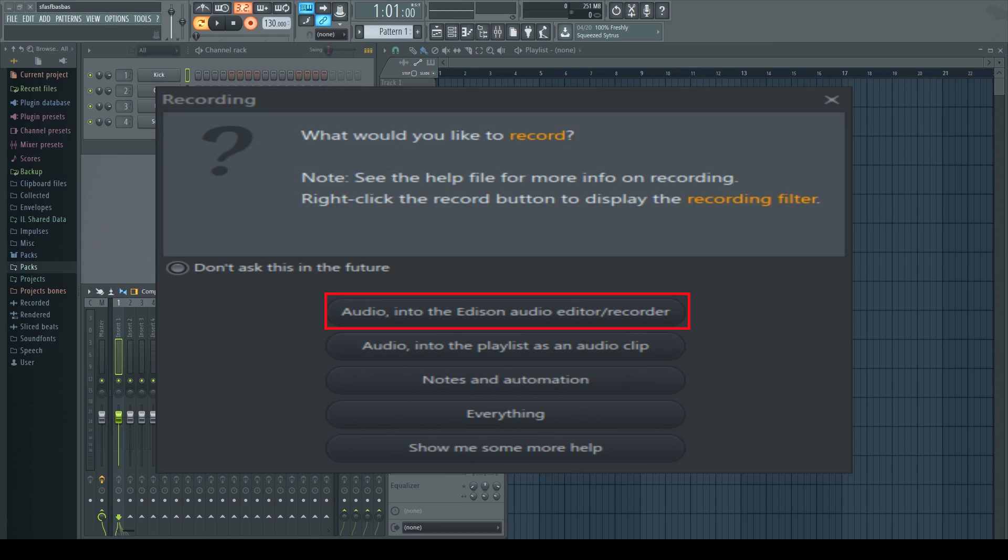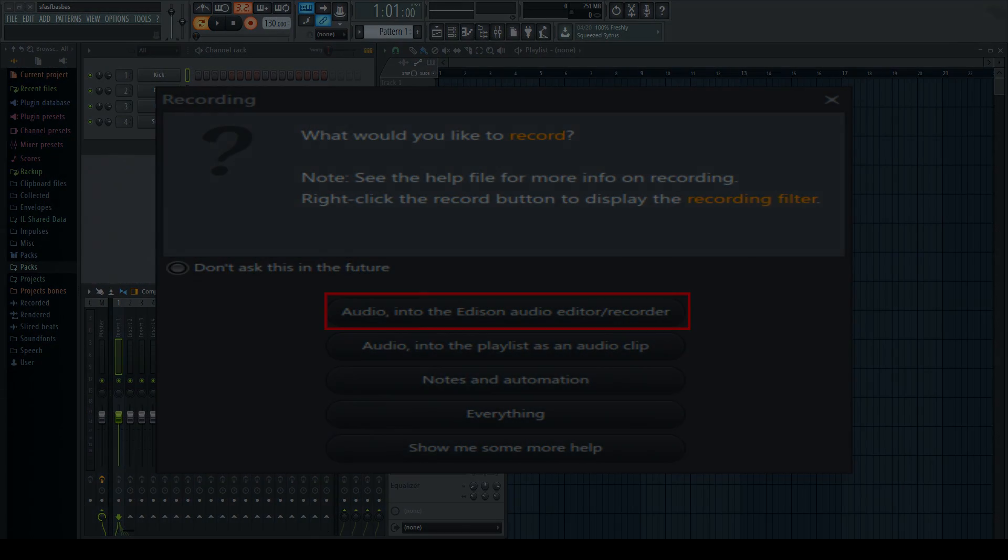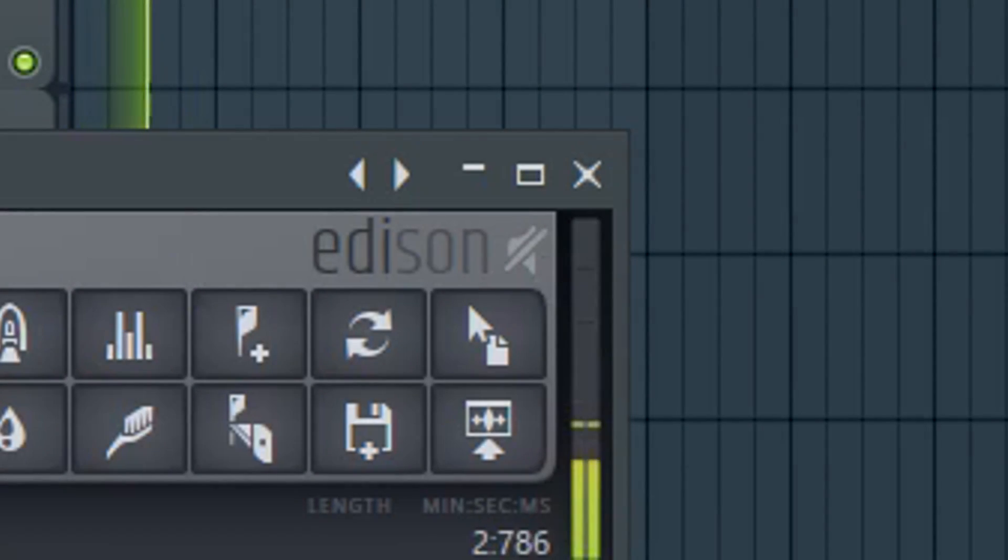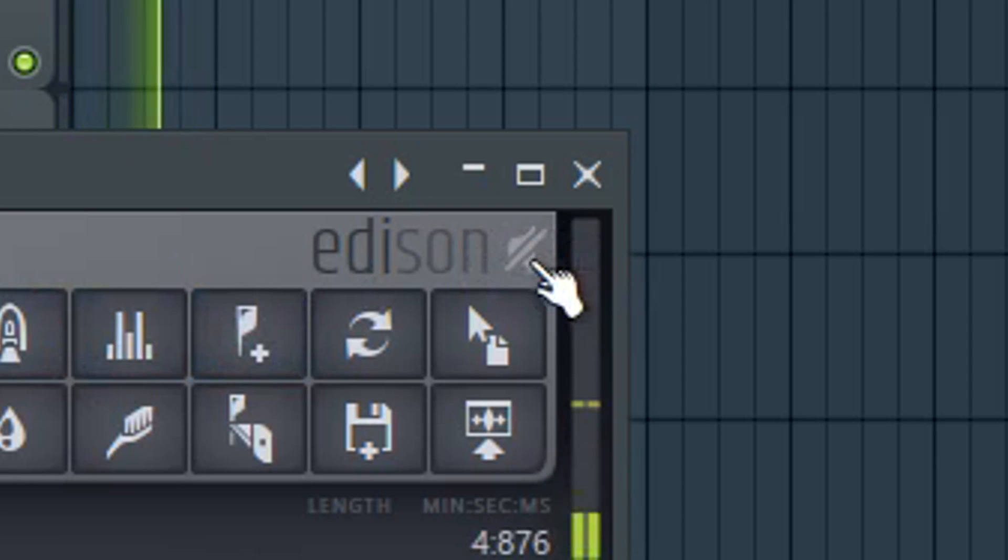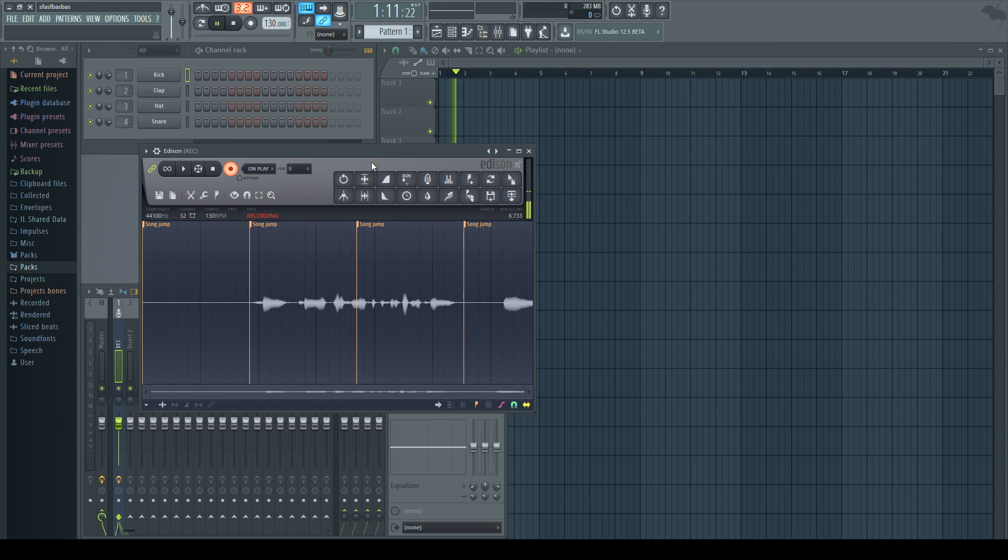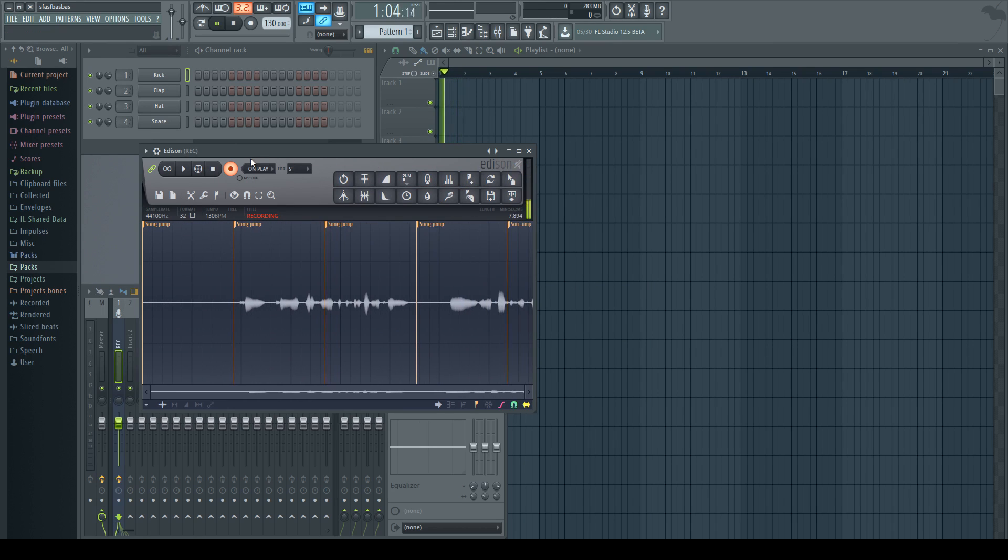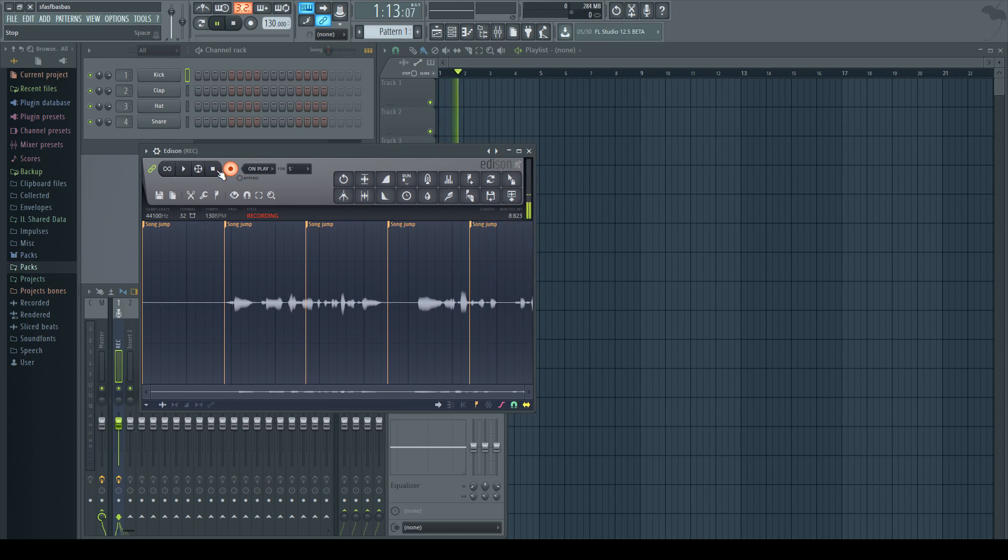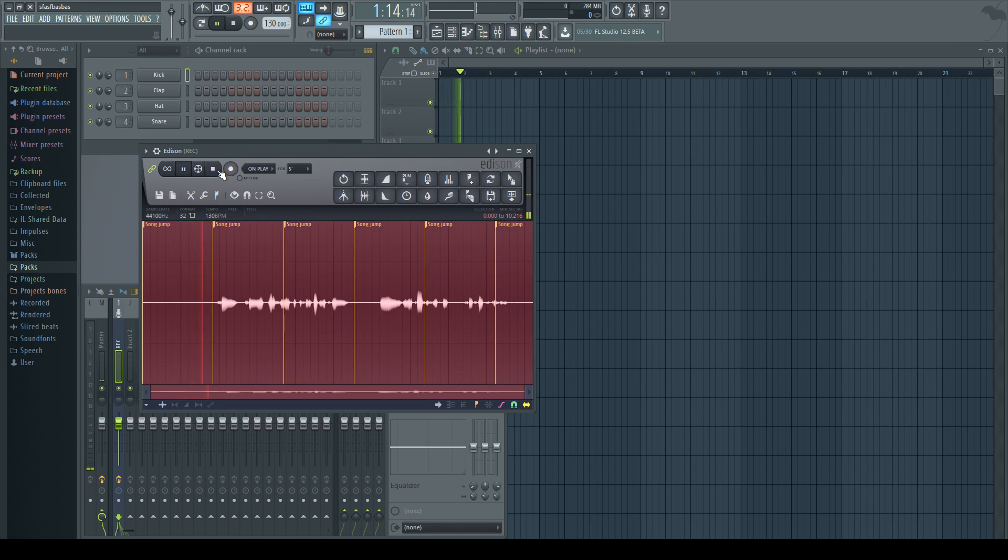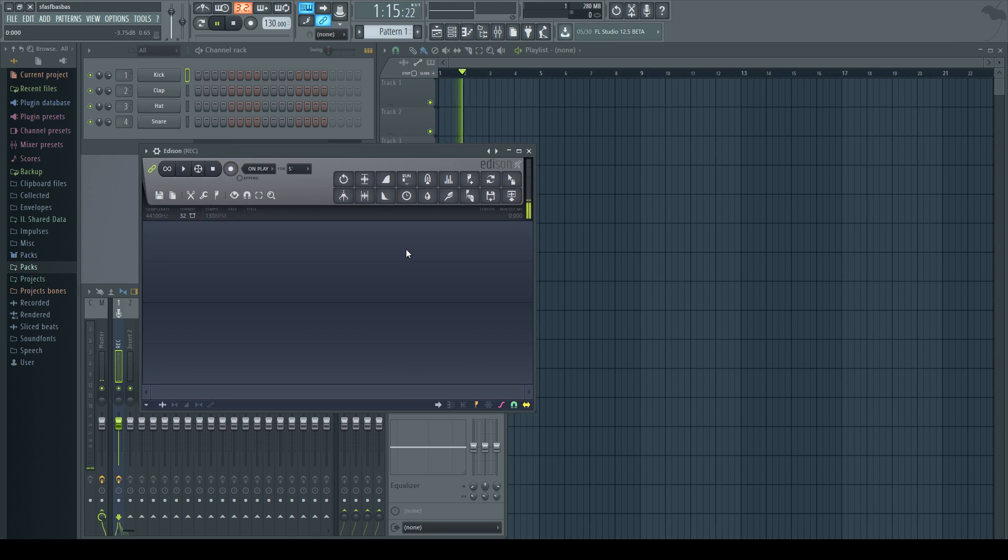So the first thing I'm going to do is mute myself and we'll go on from there. To mute Edison you're going to click this little button up here and I'm going to pause this real quick so it stops recording. I'm just going to delete all that.